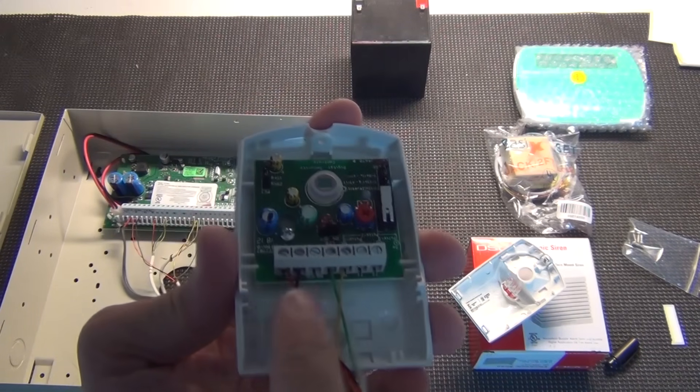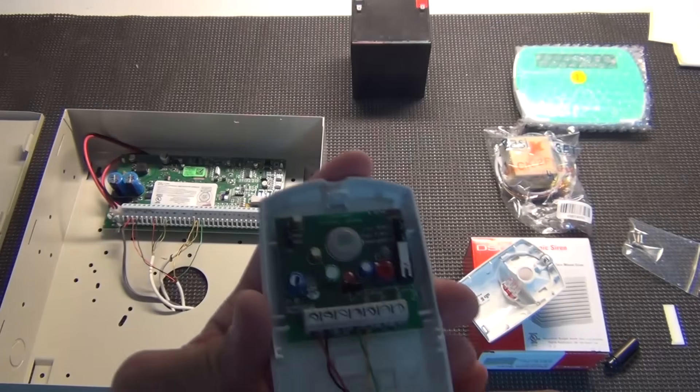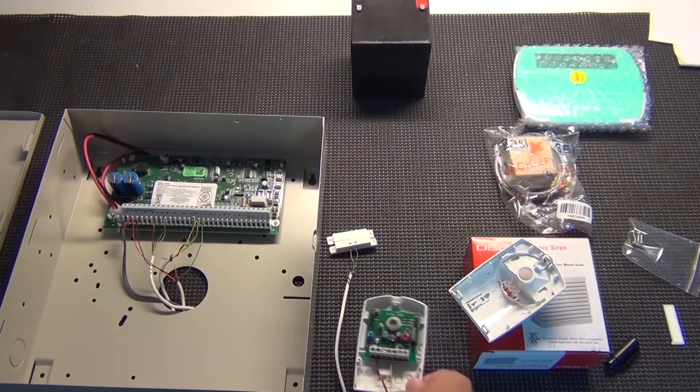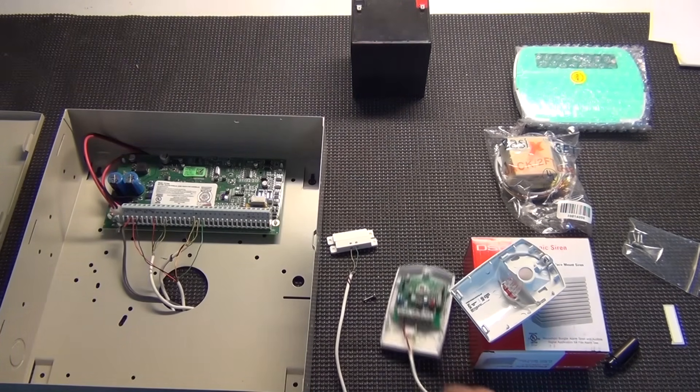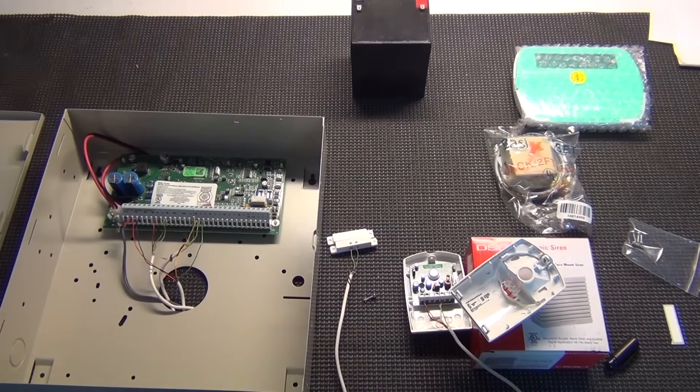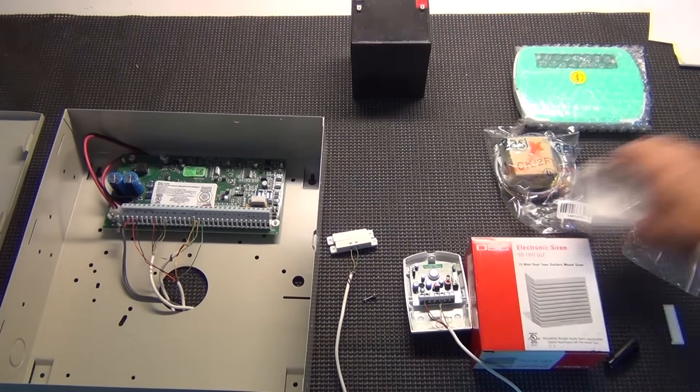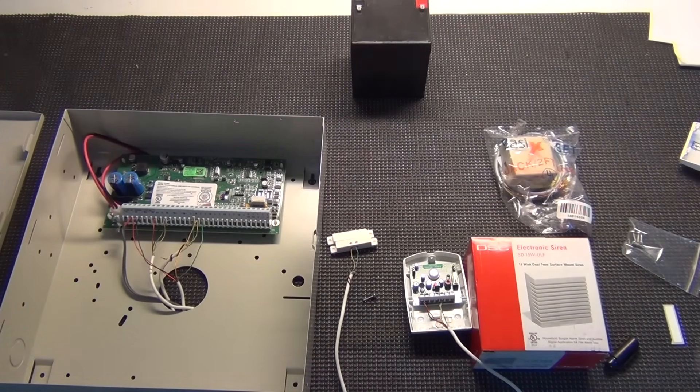Okay, the motion is now wired. I've got my powers in and I got my normally closed and common wire. And that's that. Now the next part is going to be the keypad.